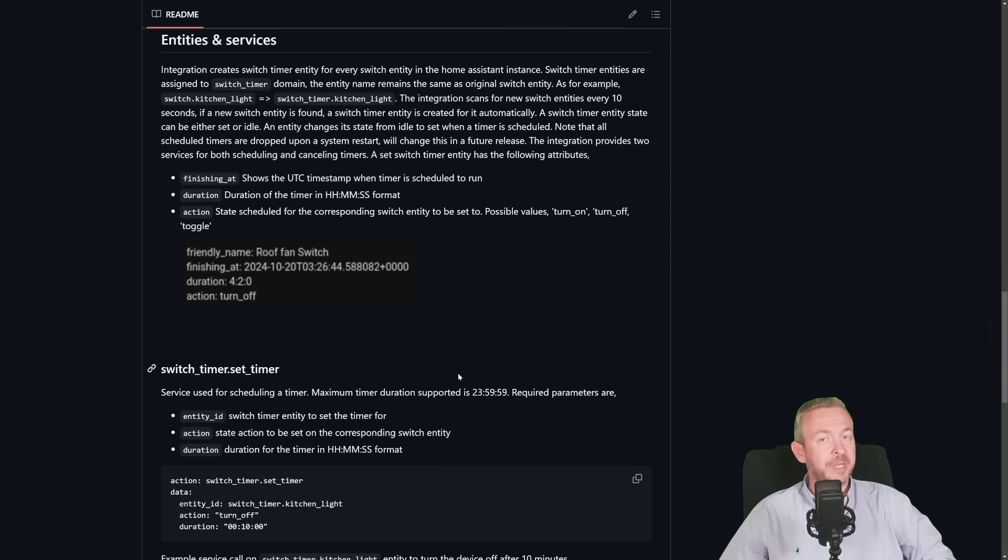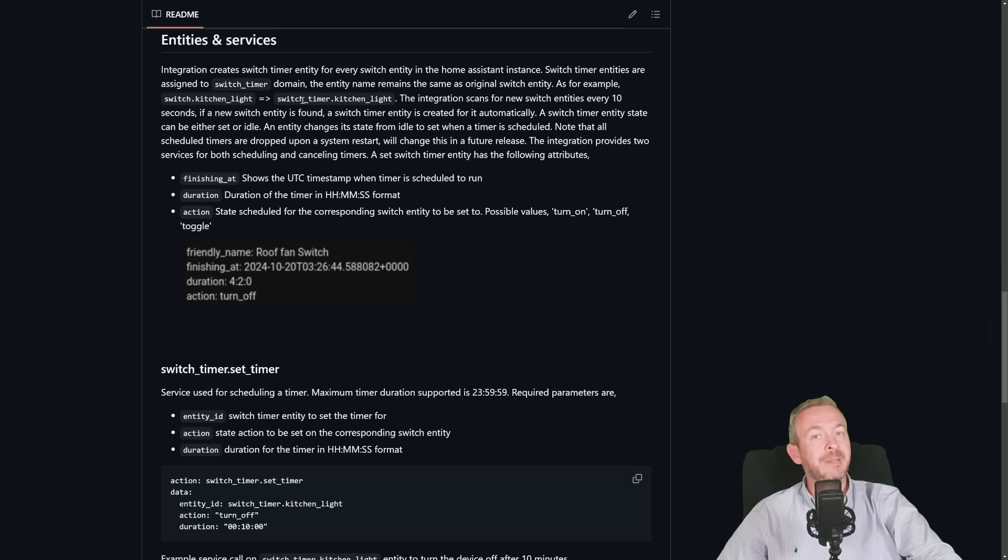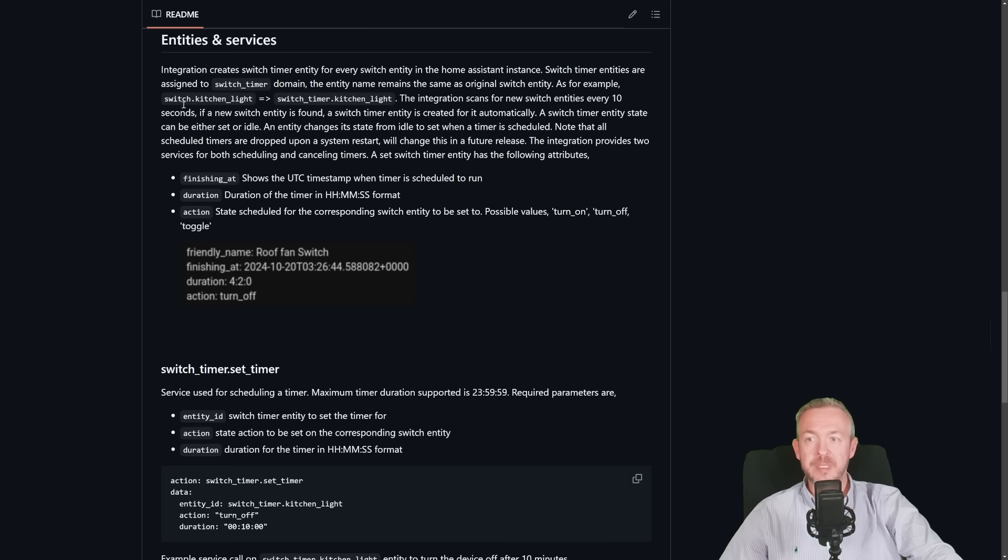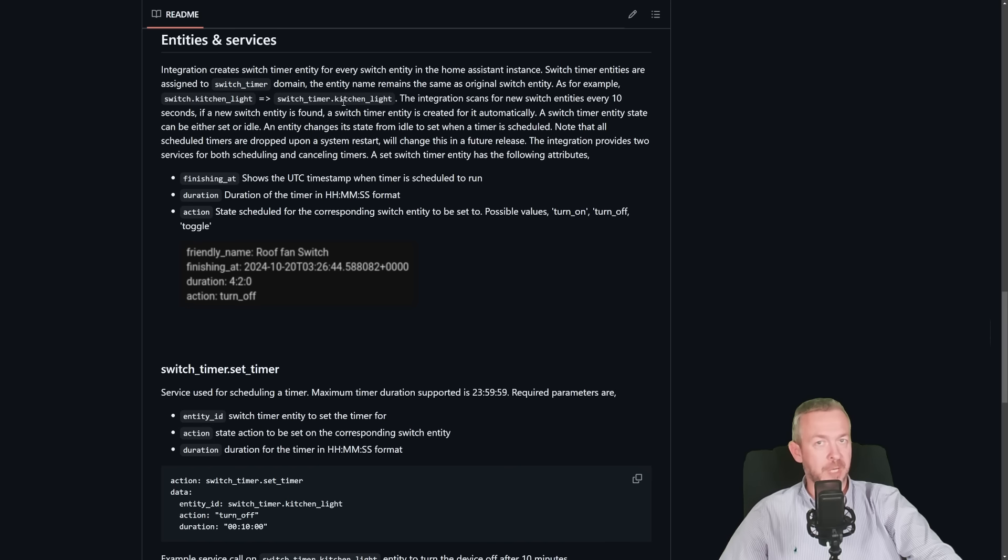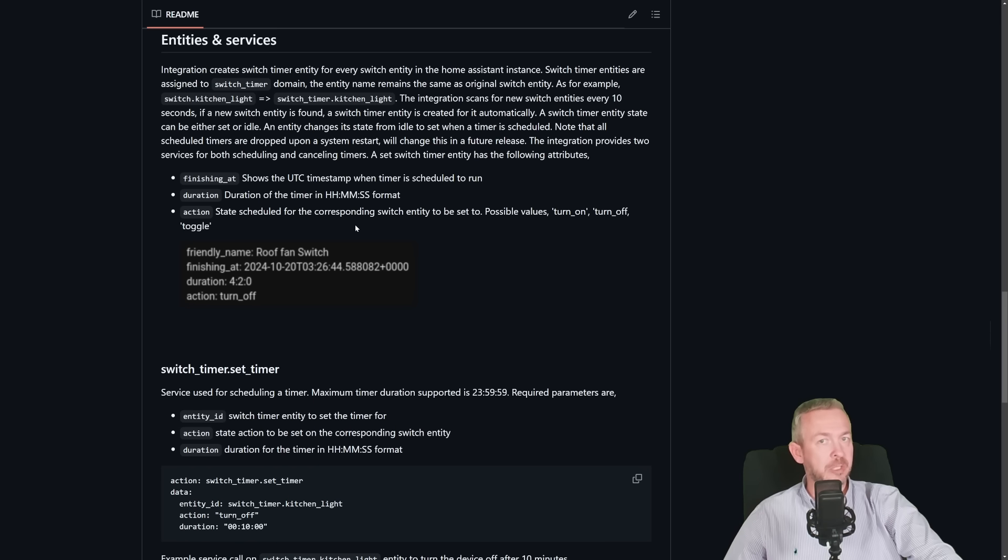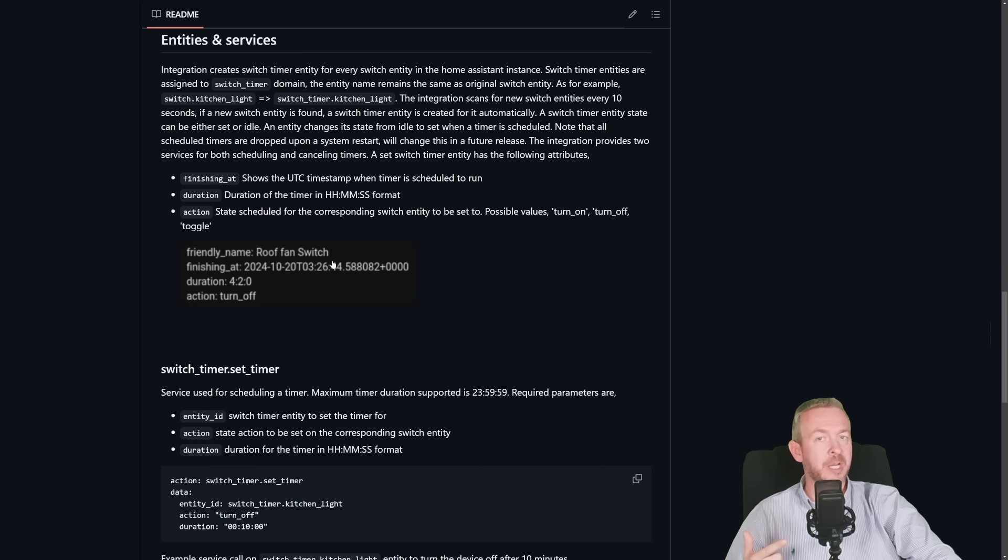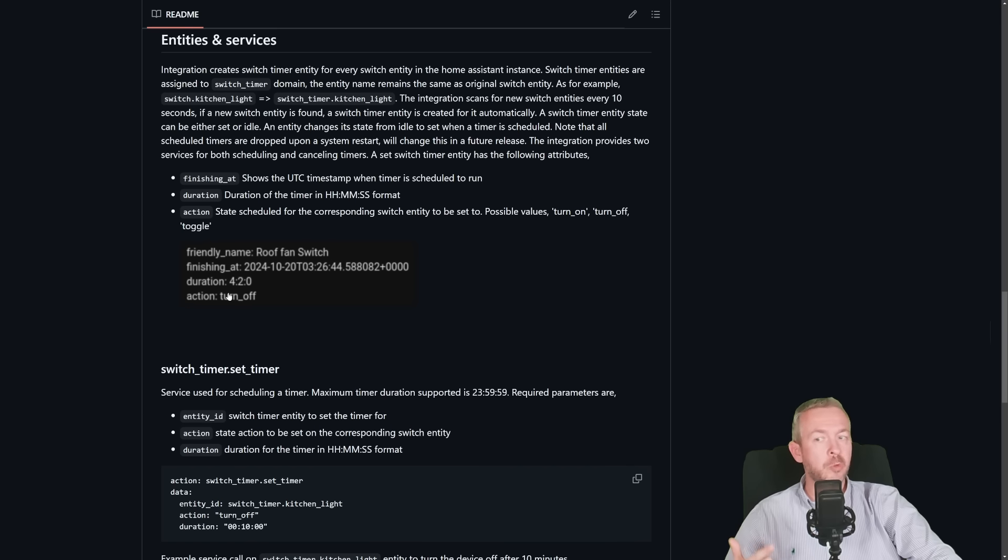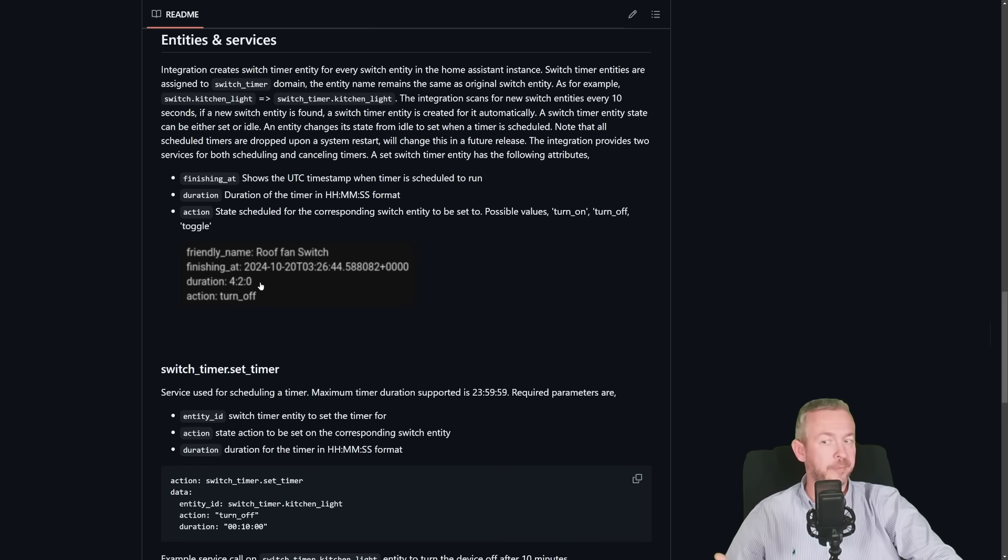While Home Assistant is restarting, let's look a bit at the documentation. As I said, this one will create a timer for every switch. So if for example, you have switch kitchen light, it will create a new entity called switch underscore timer dot kitchen light, and it will add some additional attributes. One is called duration, and the other one is called action. Action will tell the system what to do after the duration of the timer times out. Should it, for example, turn it on or turn it off.